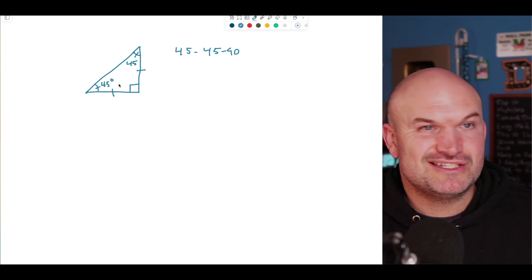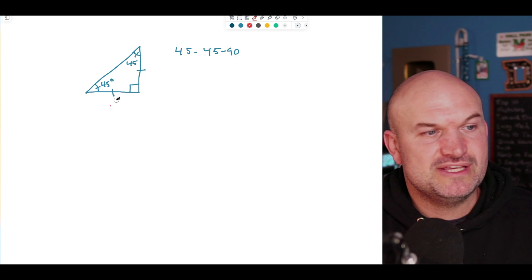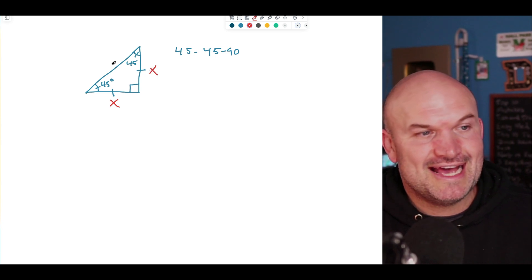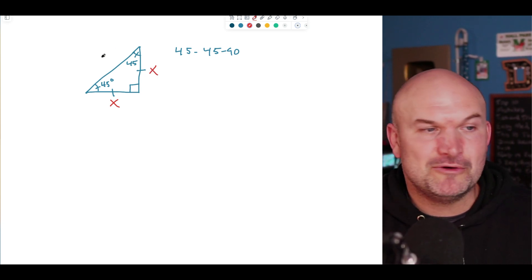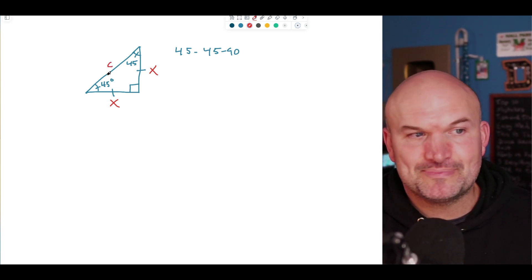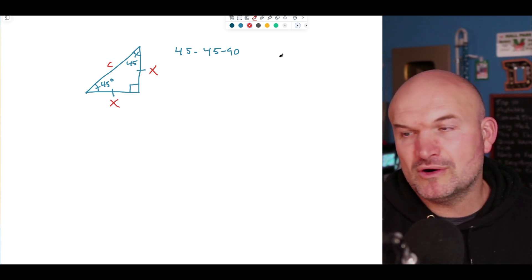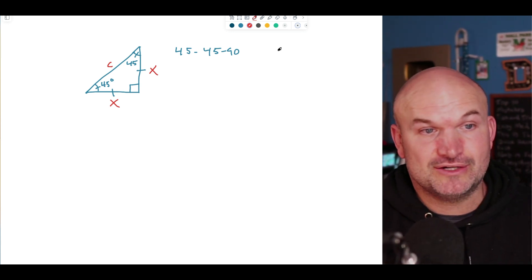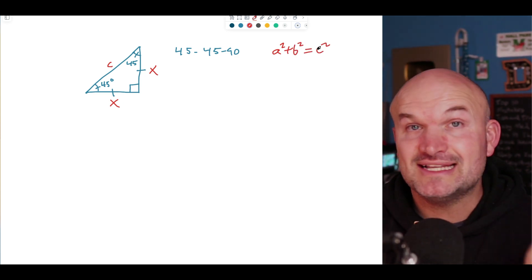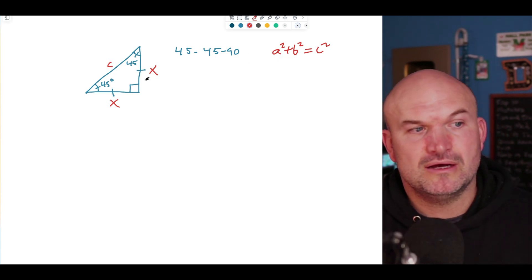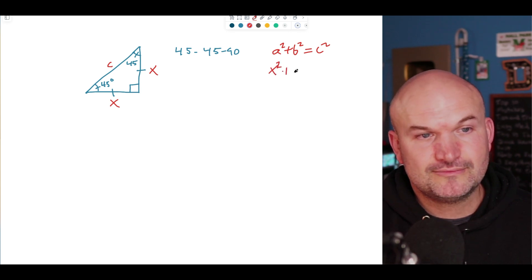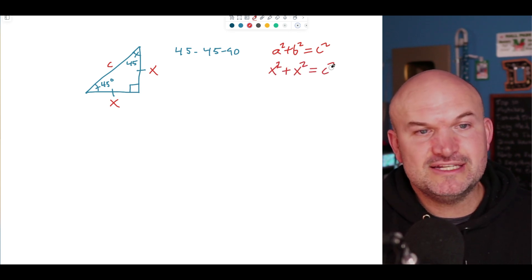To create a relationship, let's use the variable x for each leg. Since it's isosceles, both legs equal x. Now we need to find the hypotenuse. Remember the Pythagorean theorem: a squared plus b squared equals c squared, where a and b are the legs and c is the hypotenuse. Here both legs are x, so we have x squared plus x squared equals c squared.